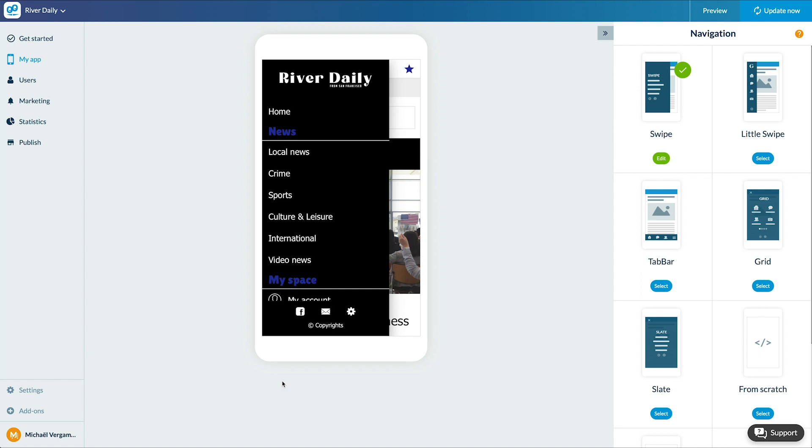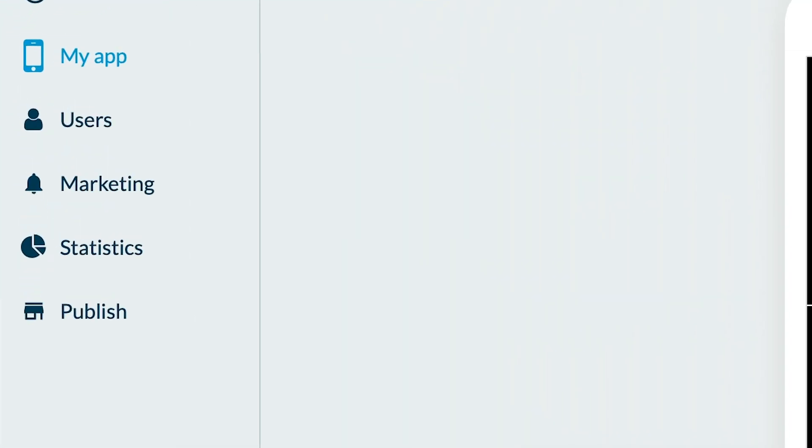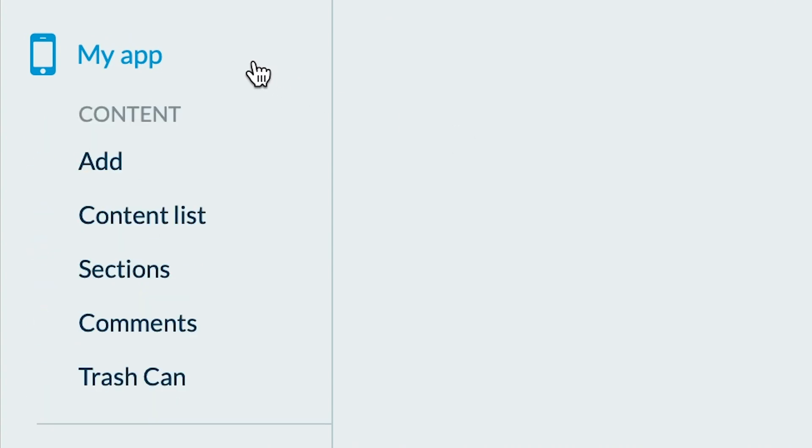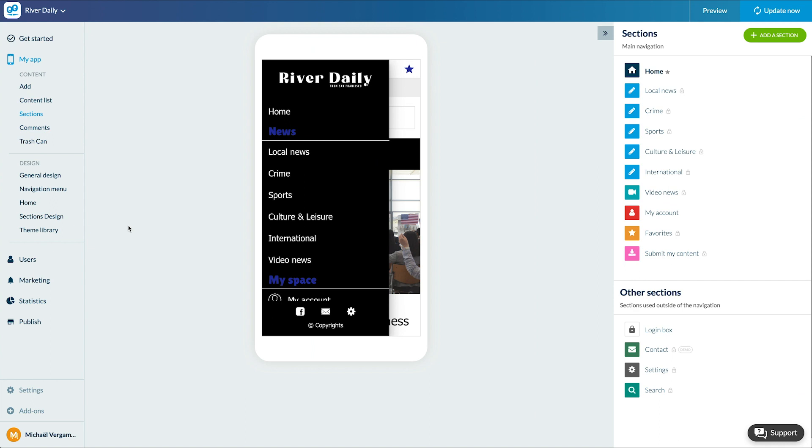To create it, as usual, go to the menu My App, Content, Sections, Add a section.